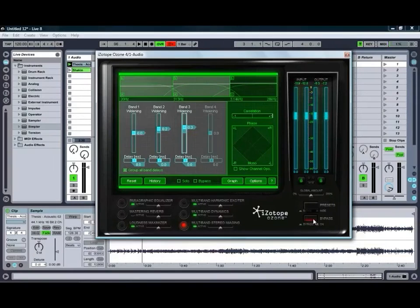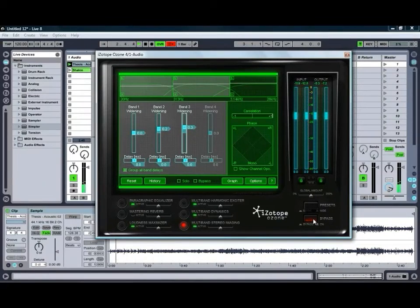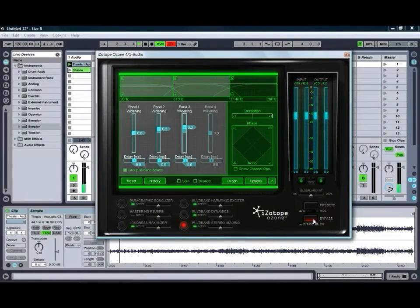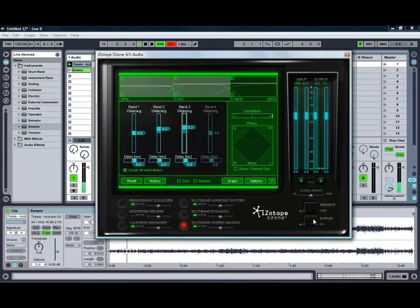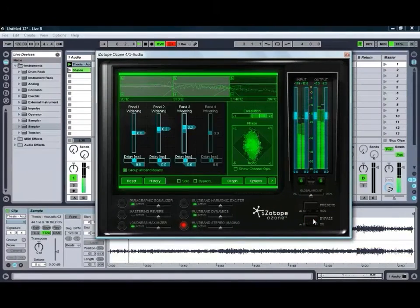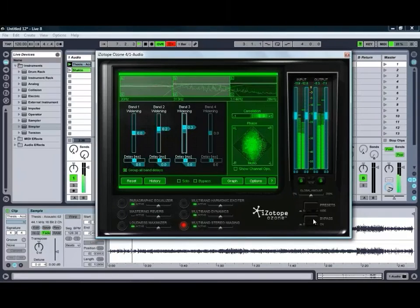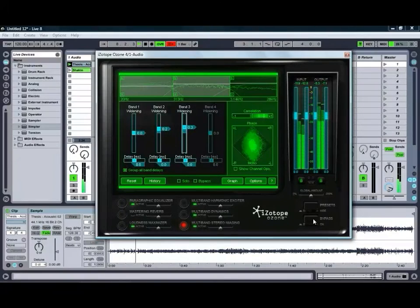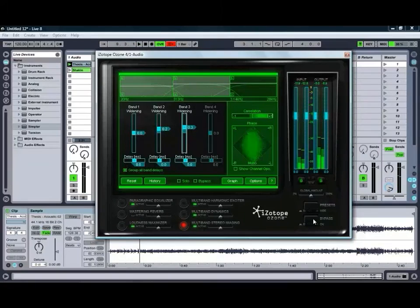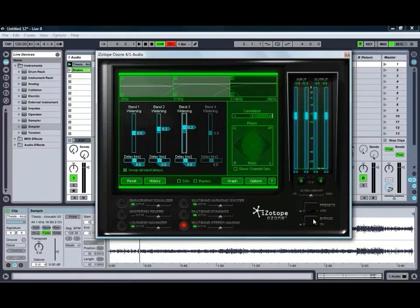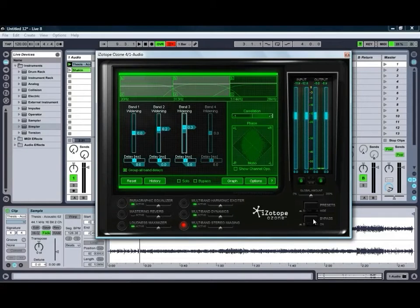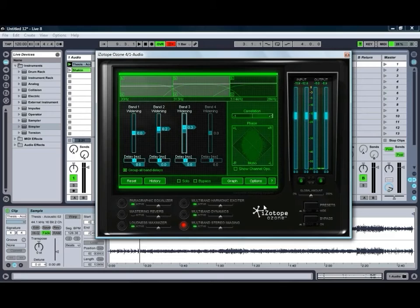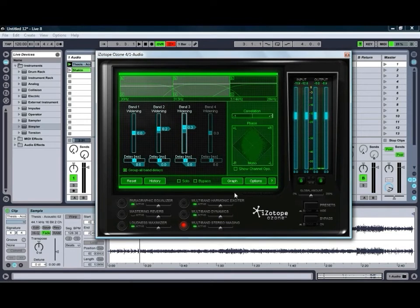Again, we'll just bypass it so you can hear the original. And with Ozone applied. The funny thing with Ozone is getting it to improve a sound is almost that simple that it feels like cheating sometimes. It's amazing the sort of life and depth and space, all of those lovely engineering words that it can tend to add to a sound.